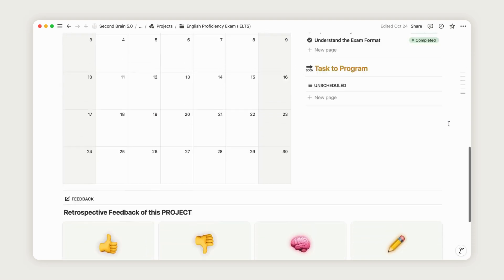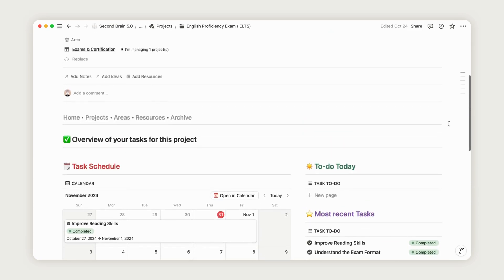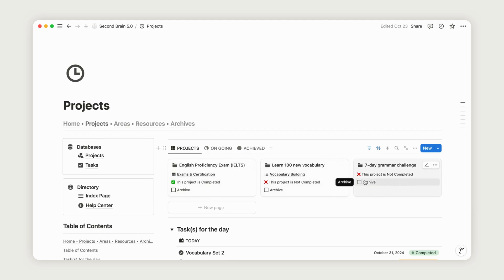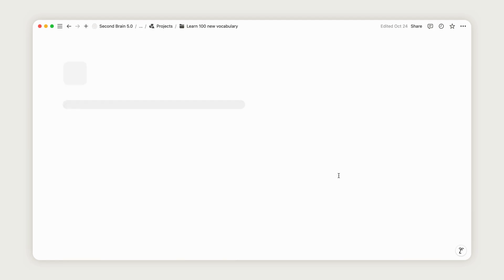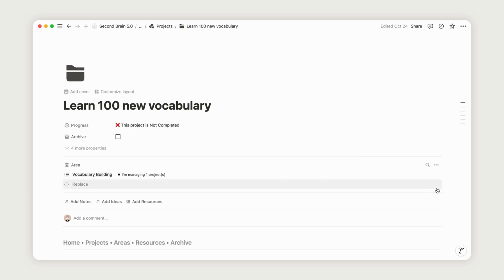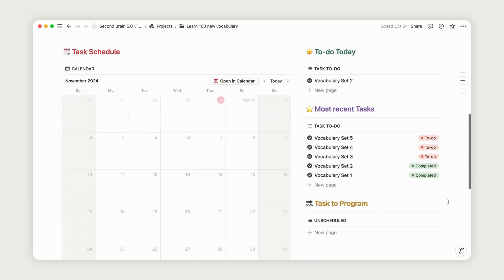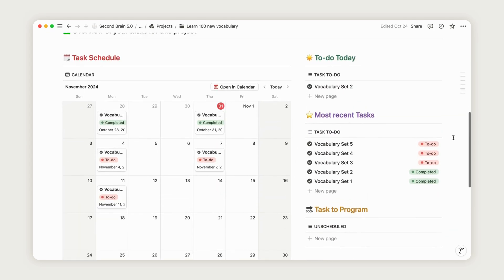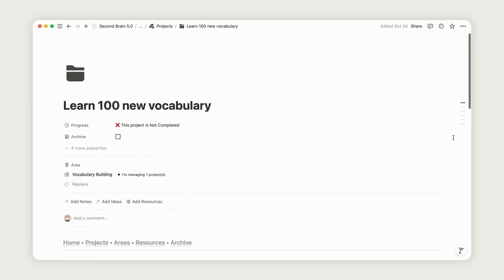When you have a clear list of actionable tasks, you're more likely to stay consistent and motivated. Checking off project tasks gives you a sense of accomplishment and keeps you moving toward your language learning goals. This approach helps you focus on one specific area at a time, making language learning feel more rewarding and achievable.